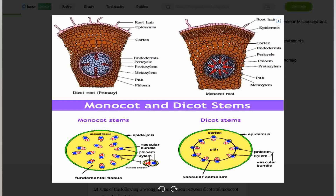If you also consider the internal structure of the monocot and dicot stem, they are quite different. You do not have the pith in the monocot stem. You have the vascular bundle, which is formed by the phloem and the xylem, and it's scattered within the cortex. You have the cortex and you have the phloem and xylem scattered in between, within the cortex. Of course, you have the epidermis, and of course, you have the ground tissue.